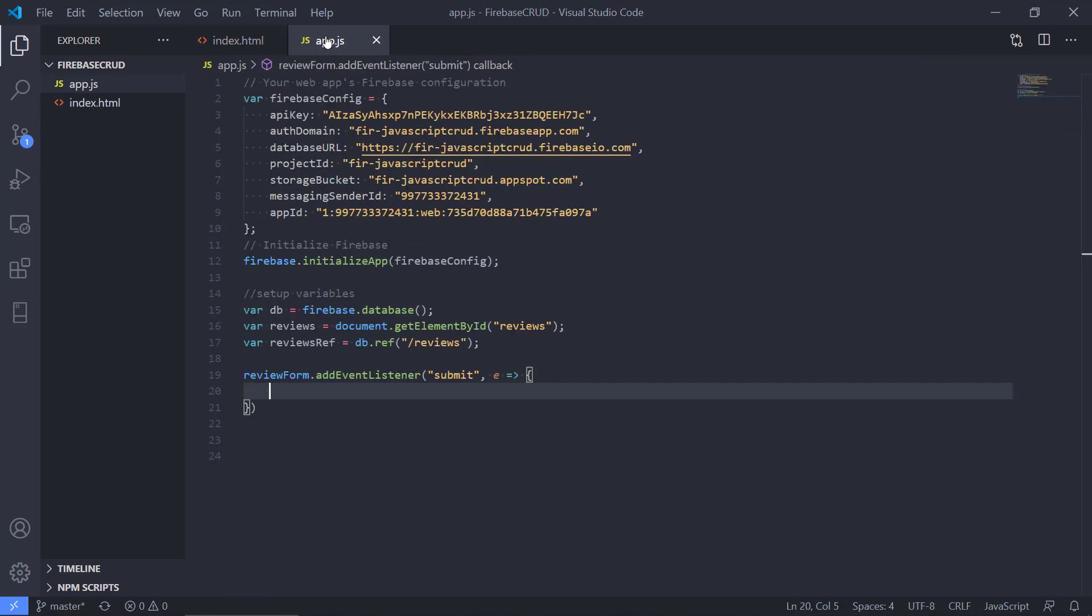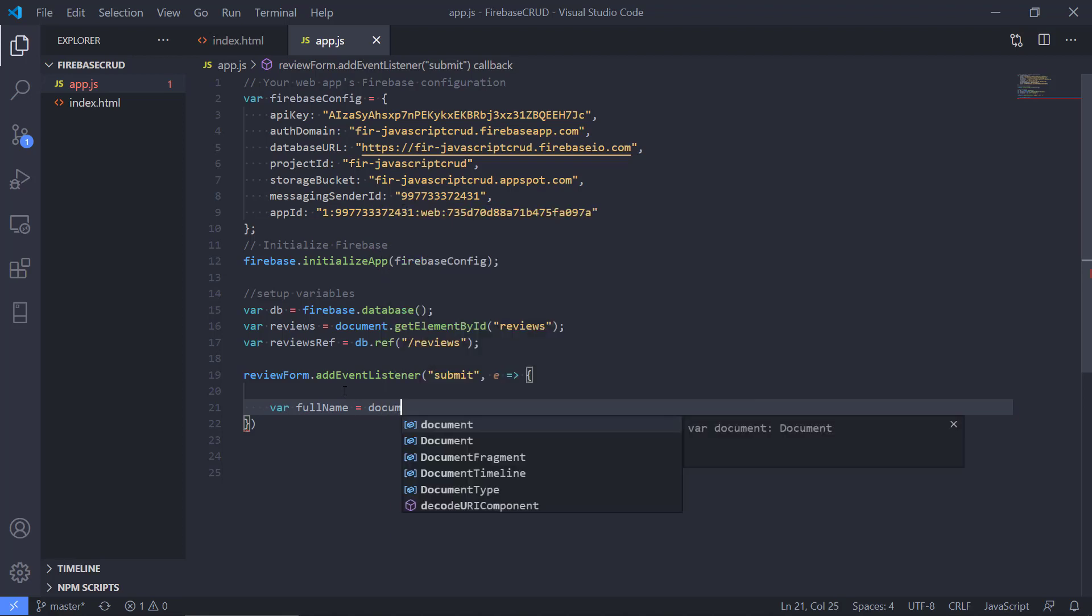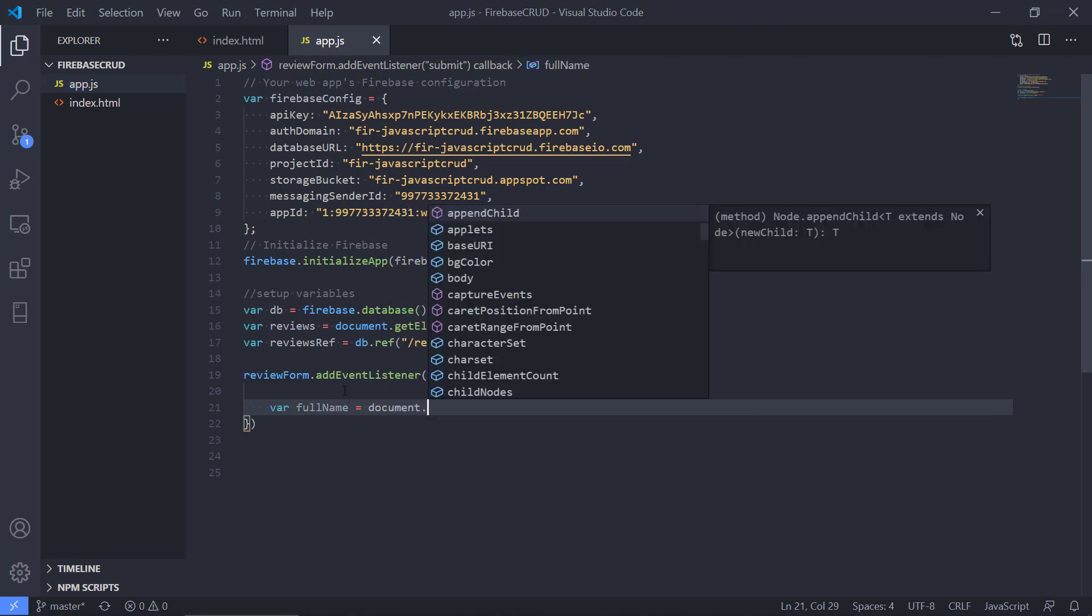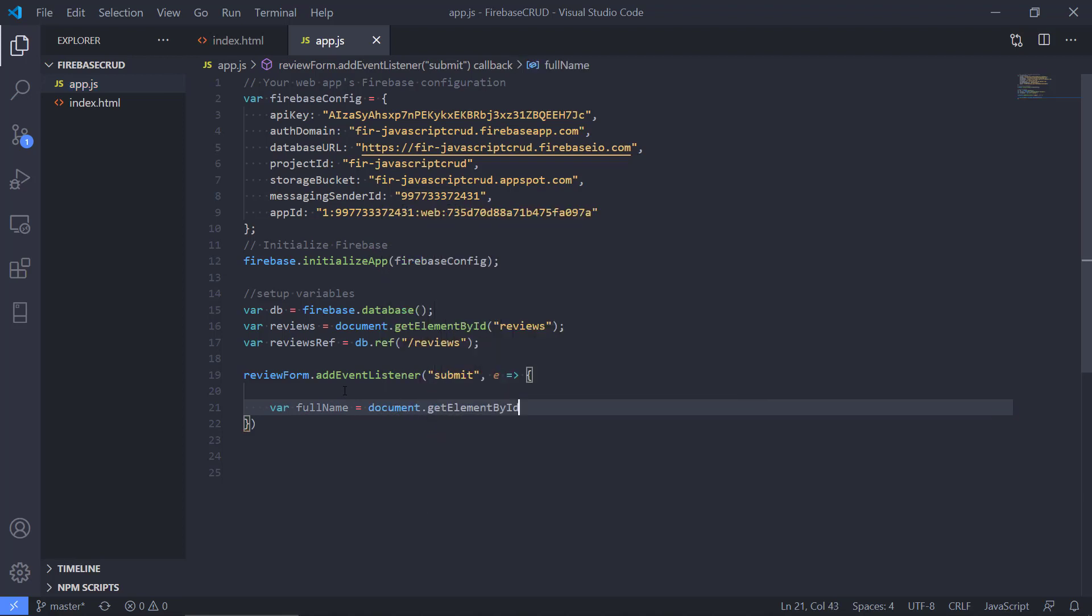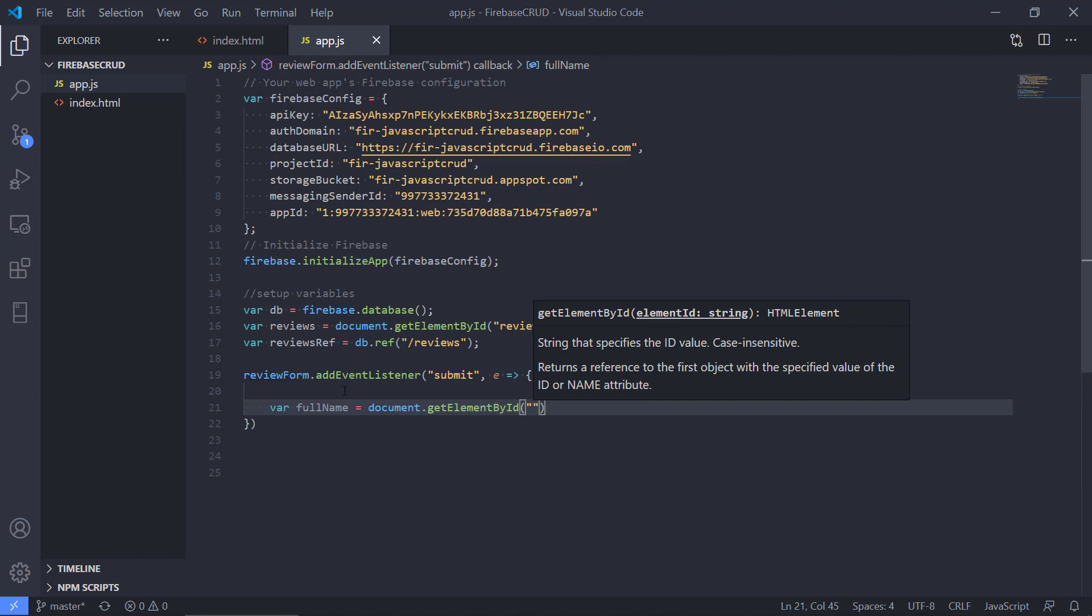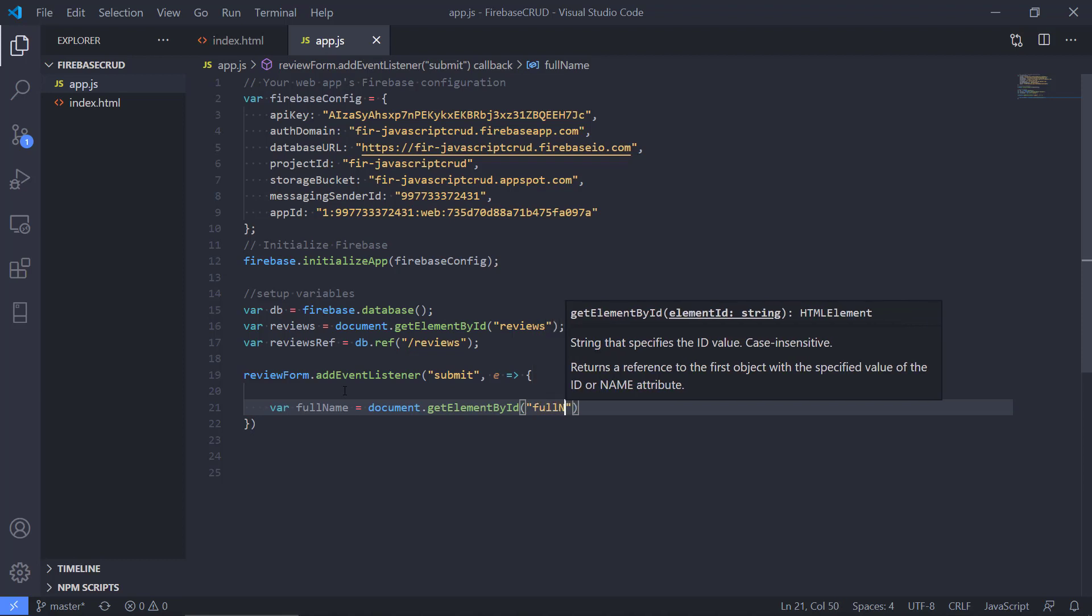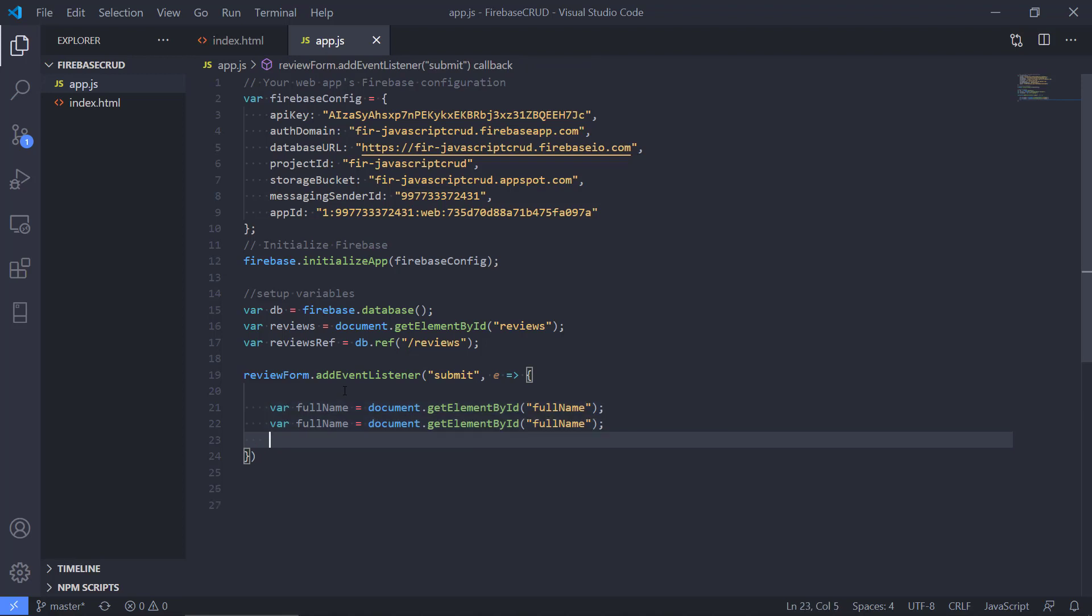We click the submit and we subscribe to the event here. What should we do? One of the things that we should do is that we need to get all the data out from the form. Get element by ID, we're gonna get the full name and the message.